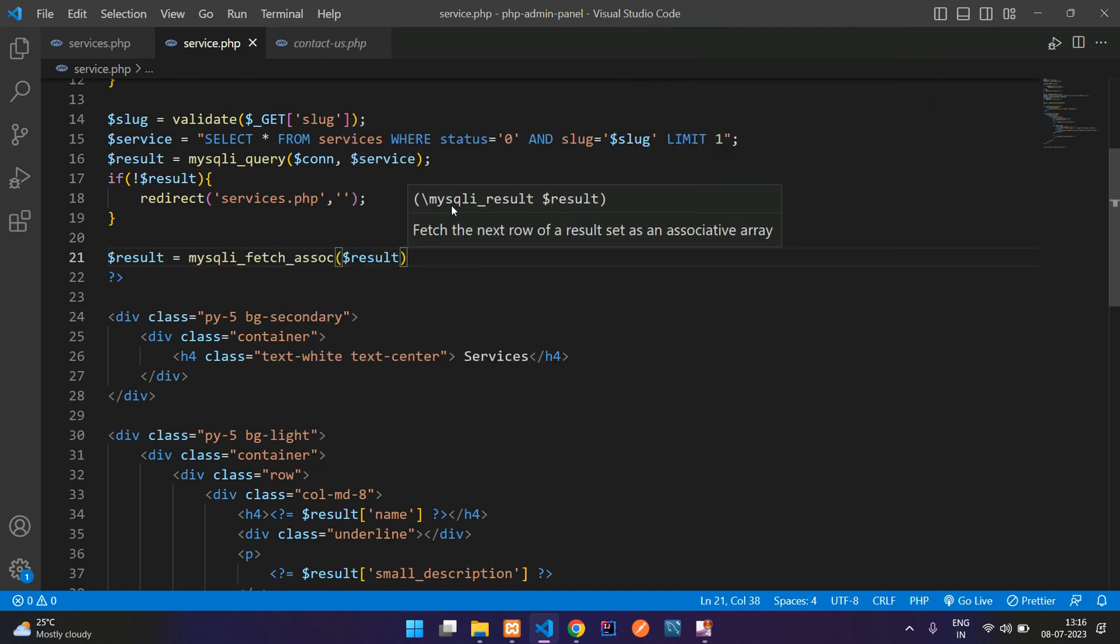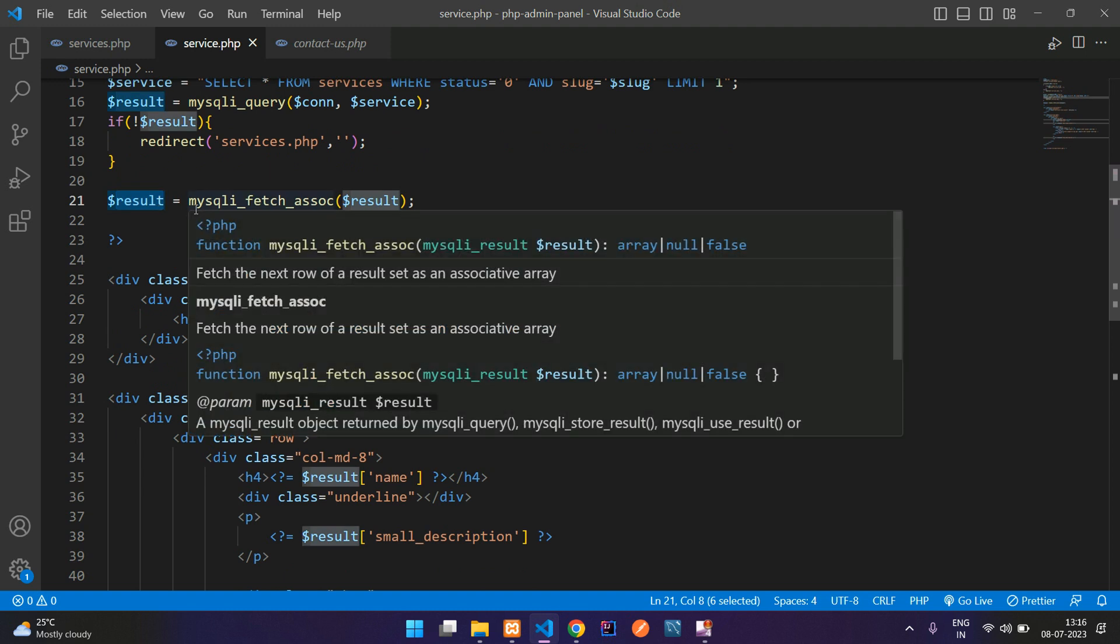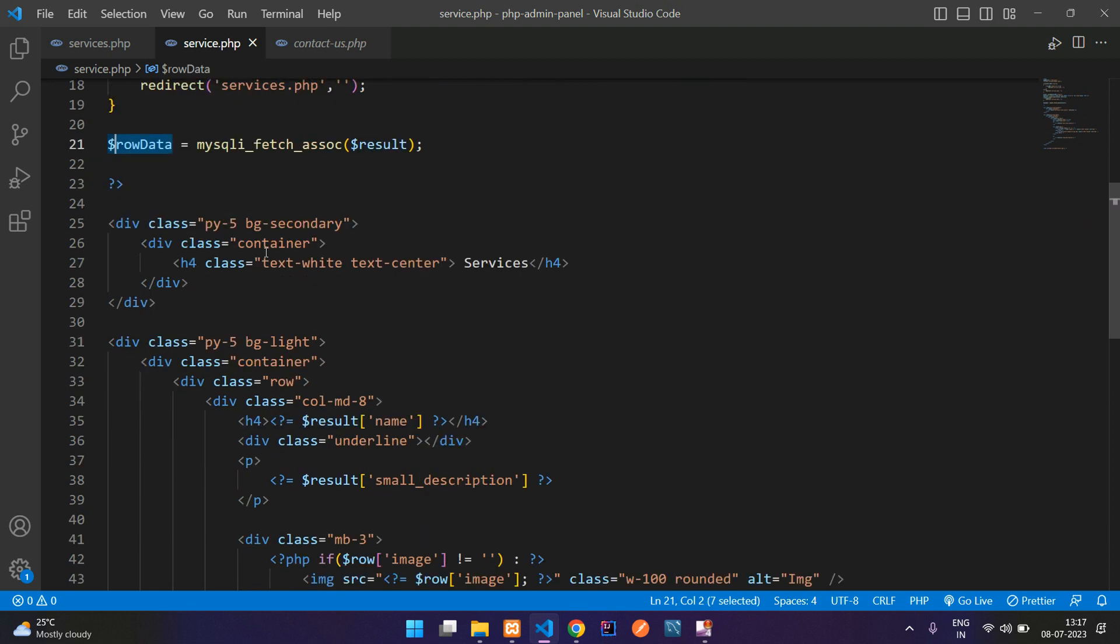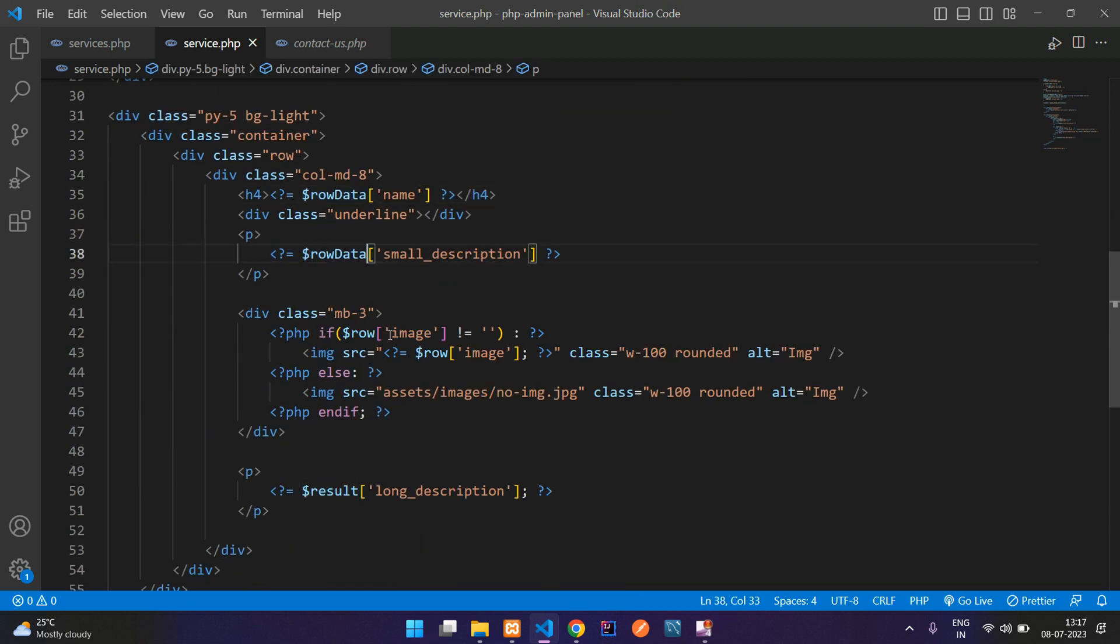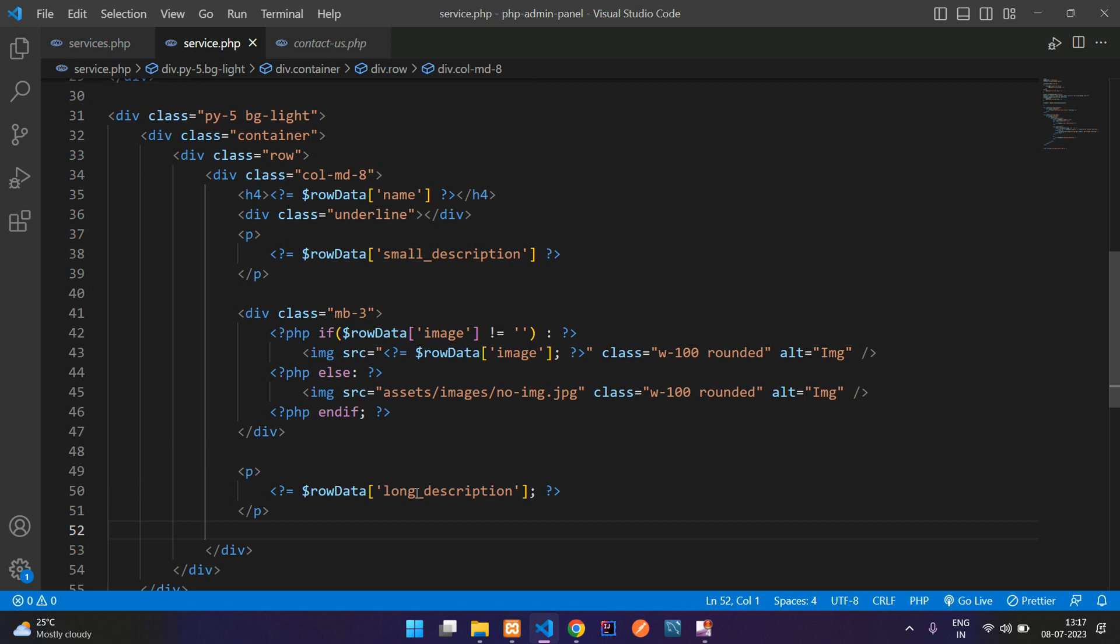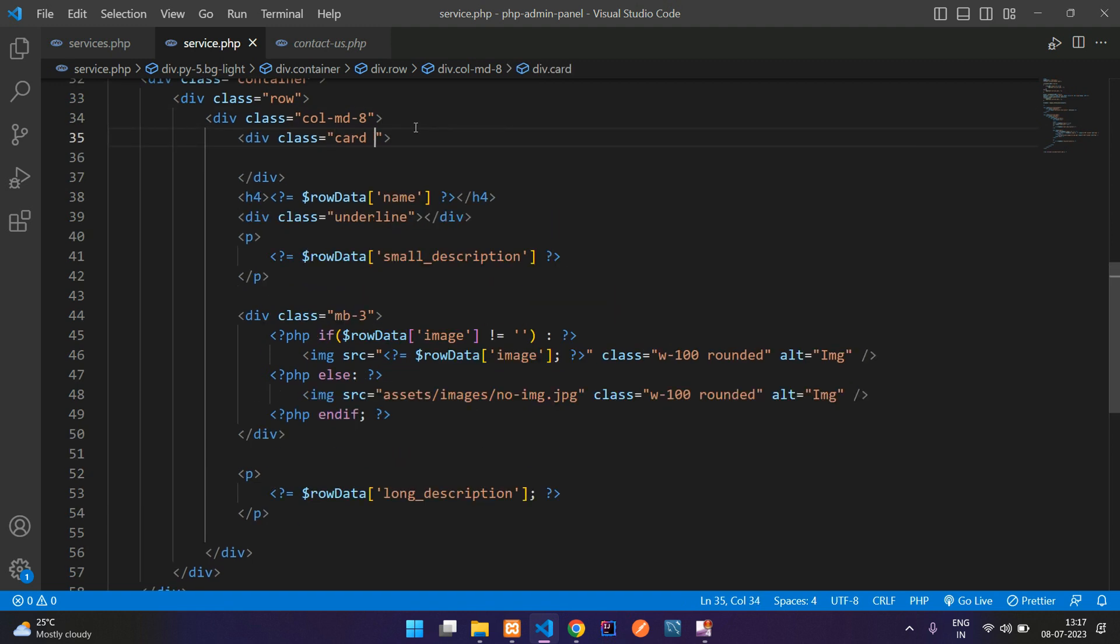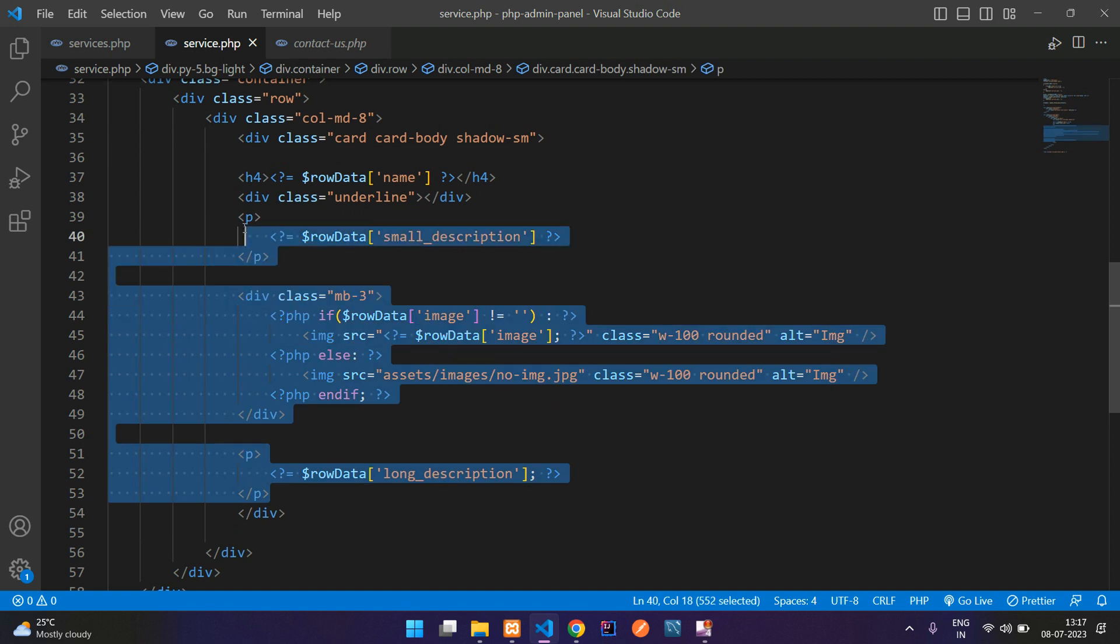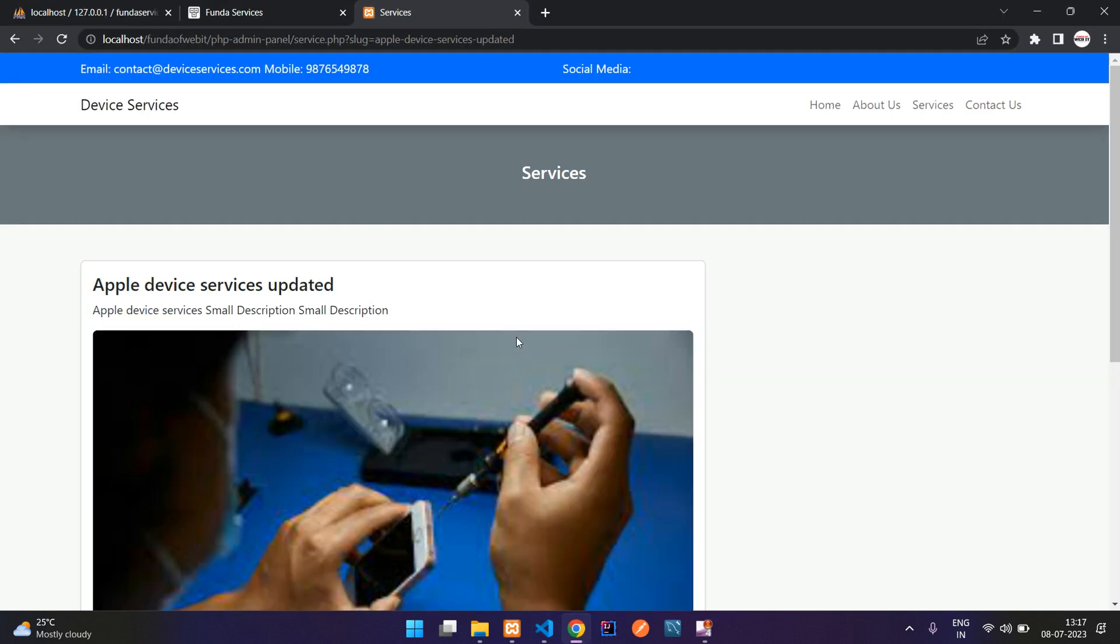And now you can either leave this variable or just rename other variable. So I will add row data and replace all this dollar result variable with row data. So row data and here row data. Let's save. And let me add one card guys. Card-body shadow-sm. Let's control X and paste here. The complete service in the card. Now refresh. Cool. So you got this output. So here your device.